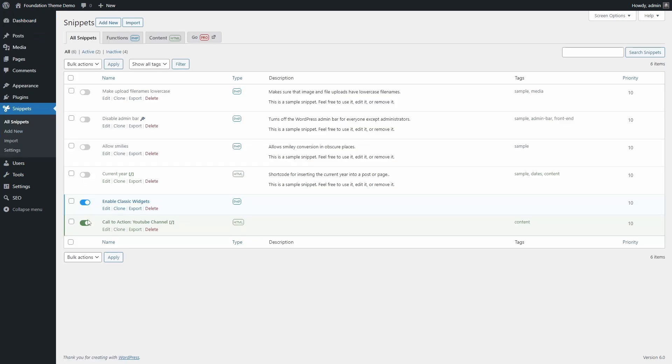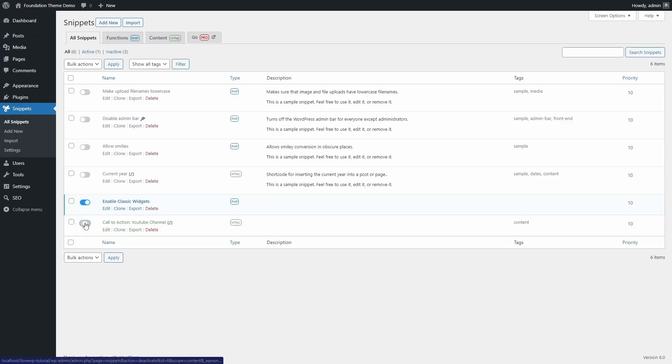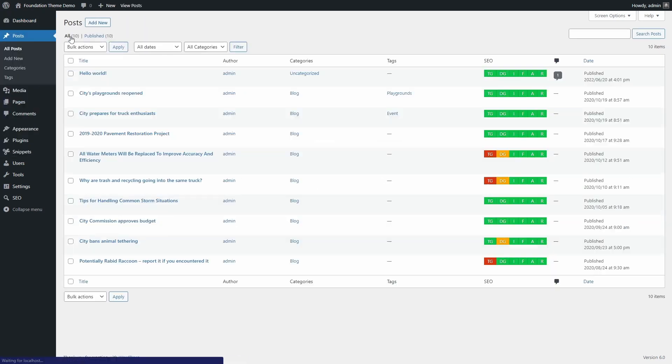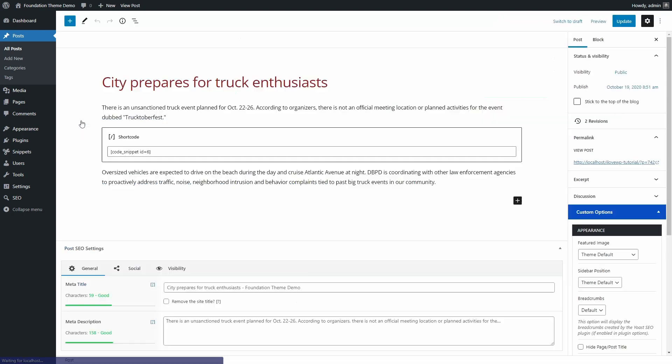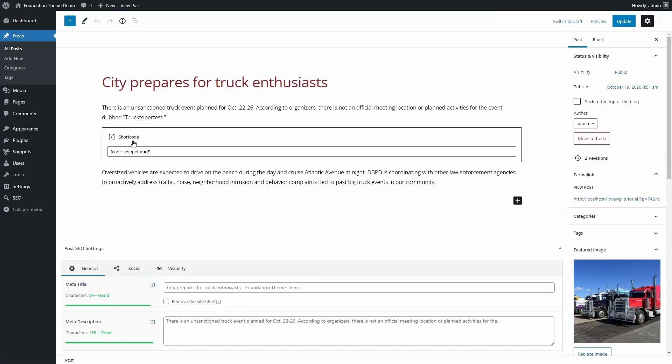If you ever need to disable your shortcode snippets, they will disappear only in the frontend. You will still be able to see them in the backend.